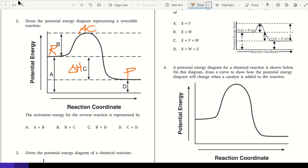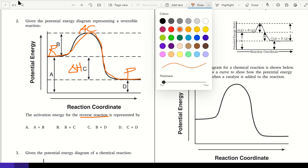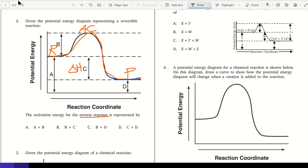Now the question asks for the activation energy for the reverse reaction. The forward reaction goes from reactants up to the activated complex, then down to products. The reverse reaction goes from products up to the activated complex, then over to reactants. Activation energy goes from where you start to the top of the activated complex, so for the reverse reaction that would be arrows B and C.